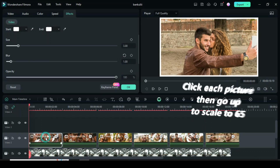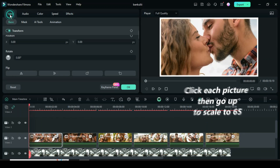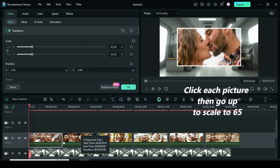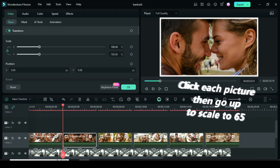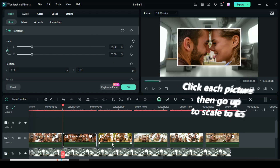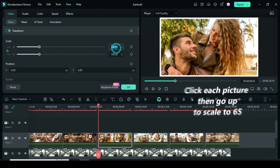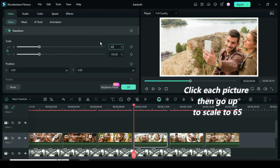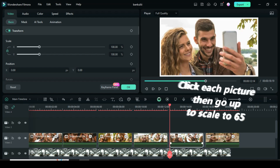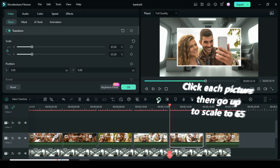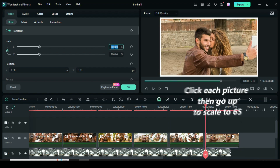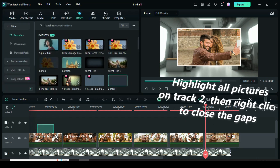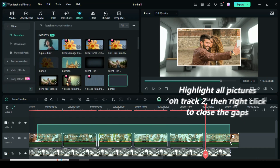Again, click each picture, go up to scale to 65 as shown until the last picture. Highlight all pictures on track 2, then right click to close the gaps as shown.